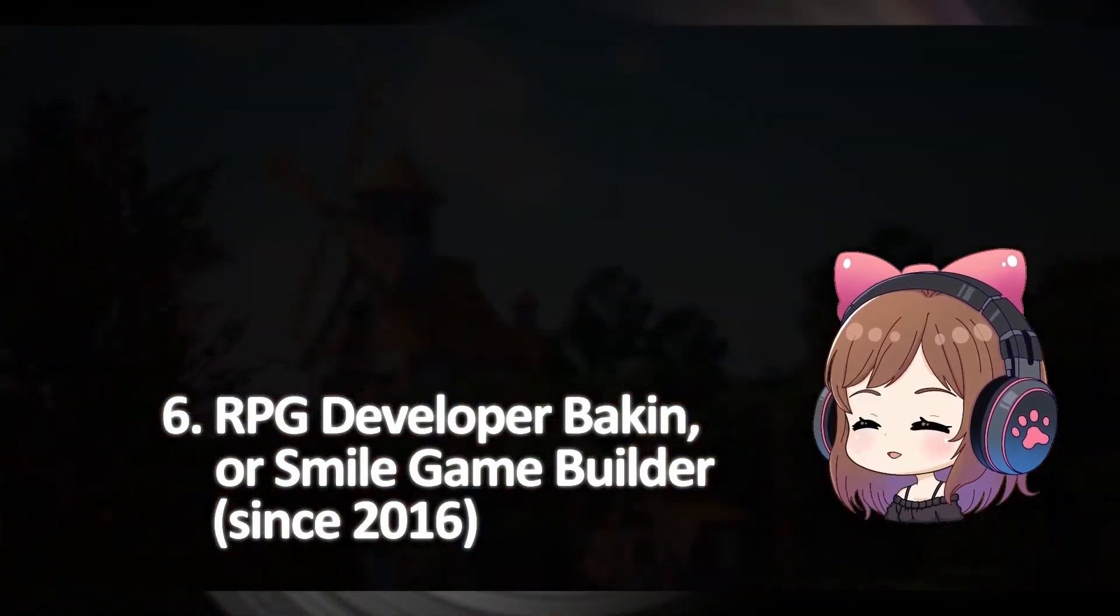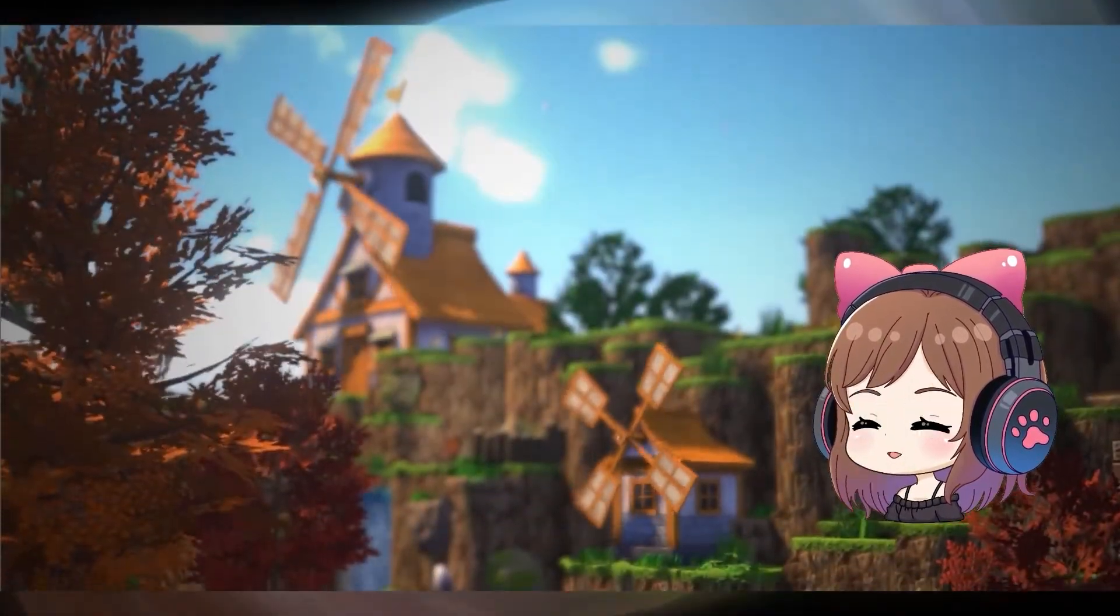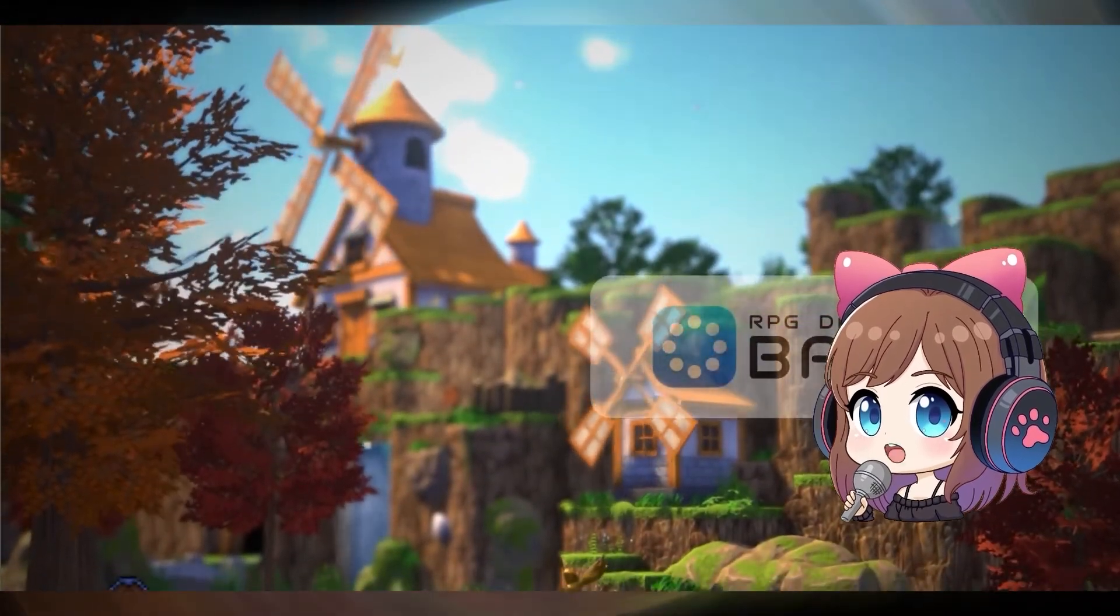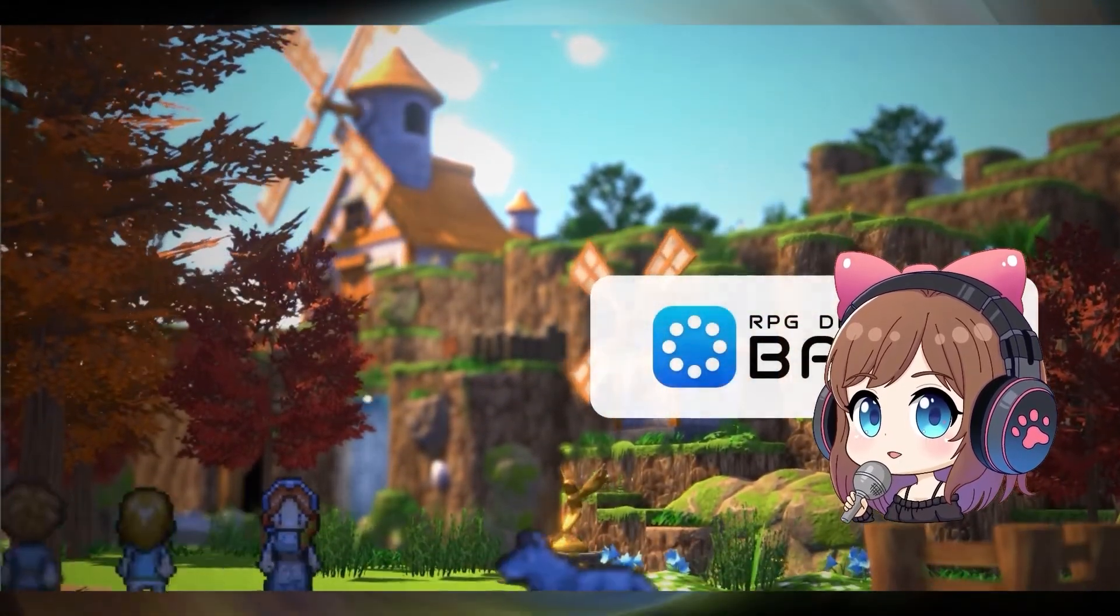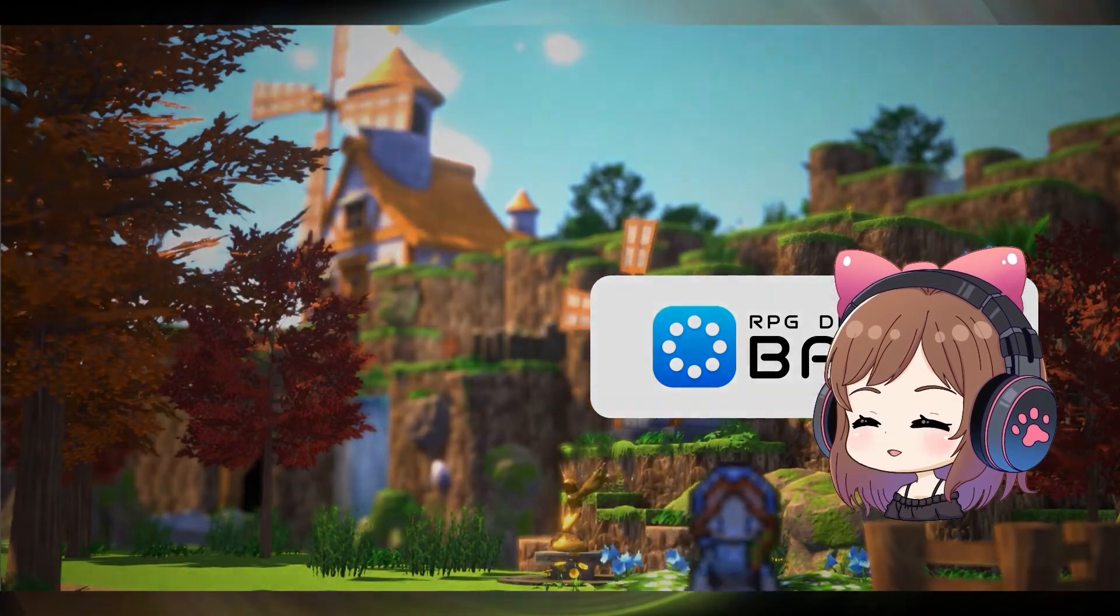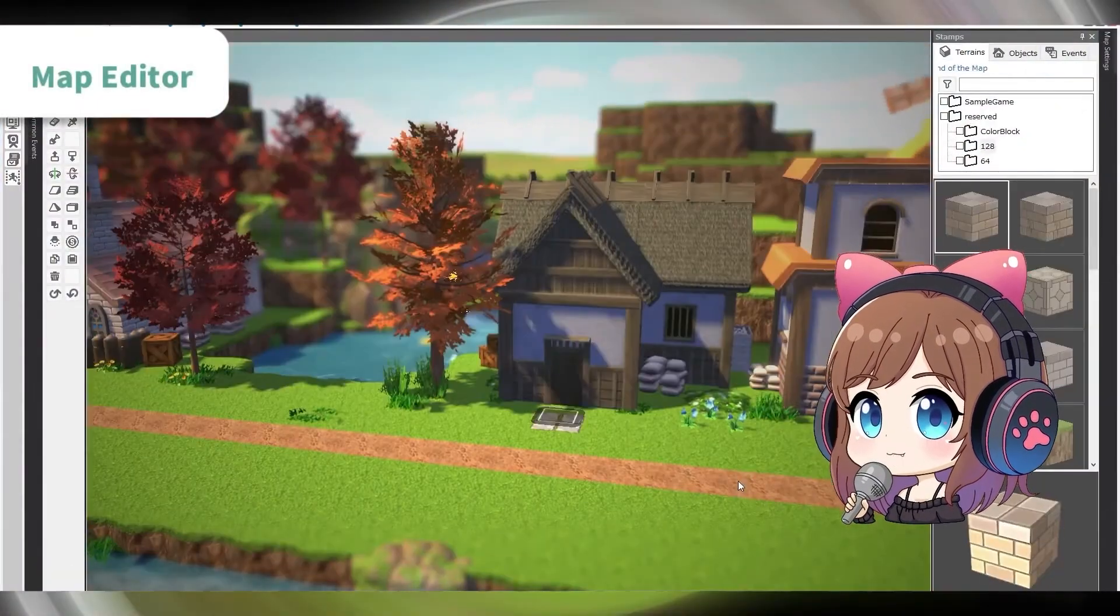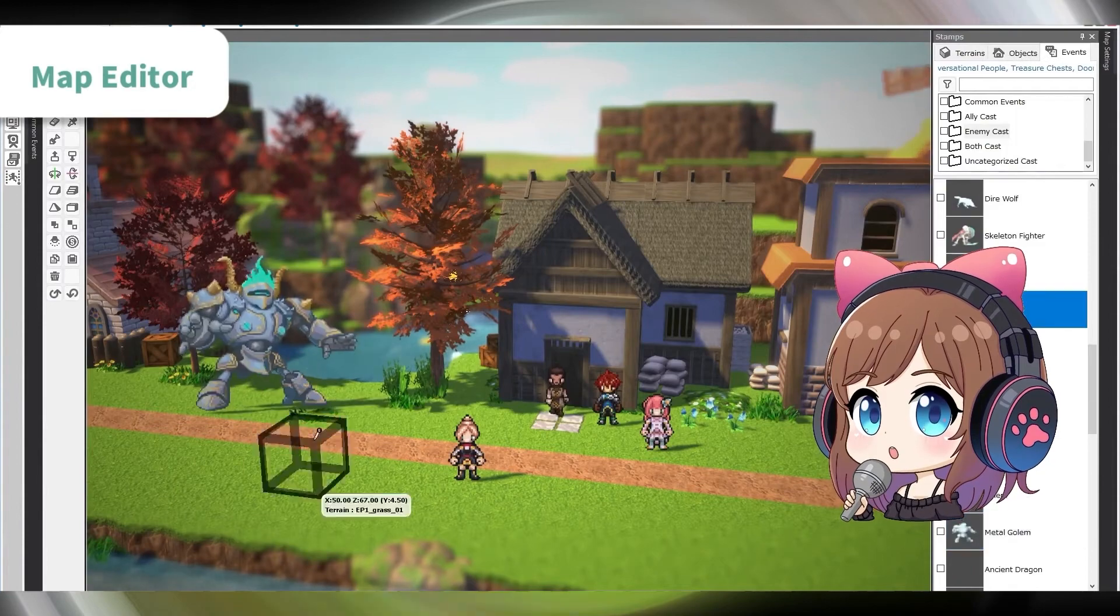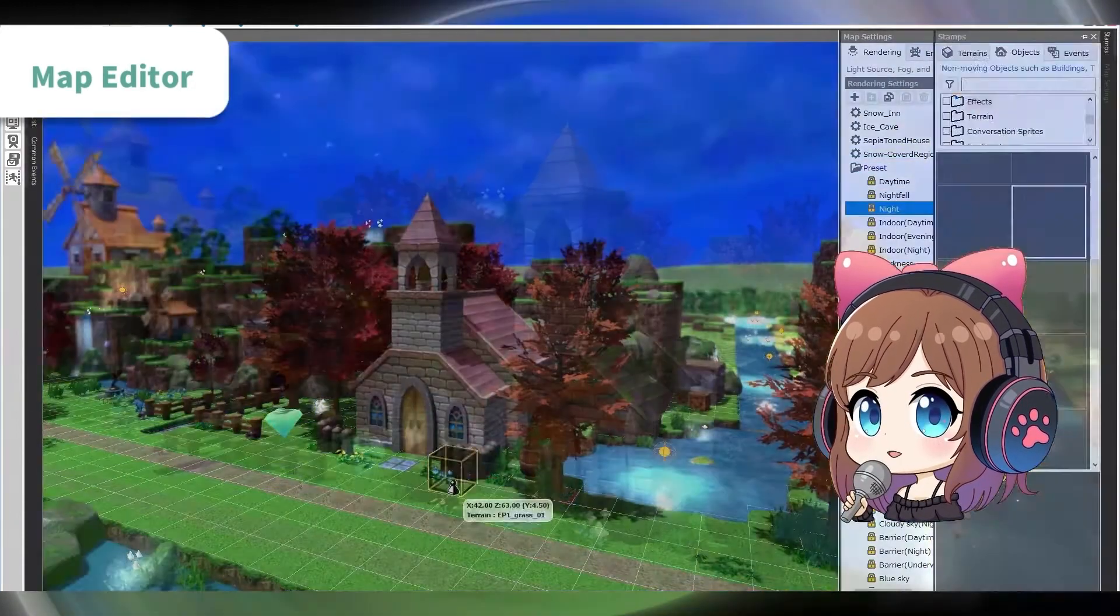RPG Developer Bakin or Smile Game Builder enables users to create RPGs without programming knowledge. Several game DLCs are available to enhance your projects. As you can see, you can create Minecraft-like 3D worlds with 2D character sprites and it looks gorgeous.